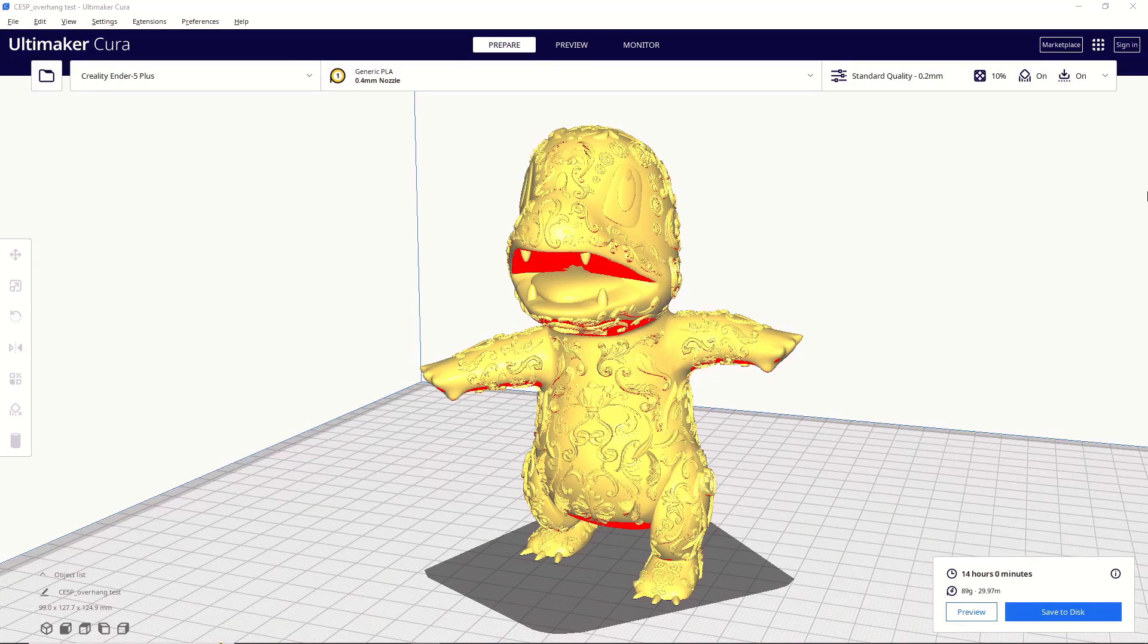All right, we've got all of our support settings filled out. We've got the model sliced, but before we preview it in the slicer, I want to talk about today's sponsor.